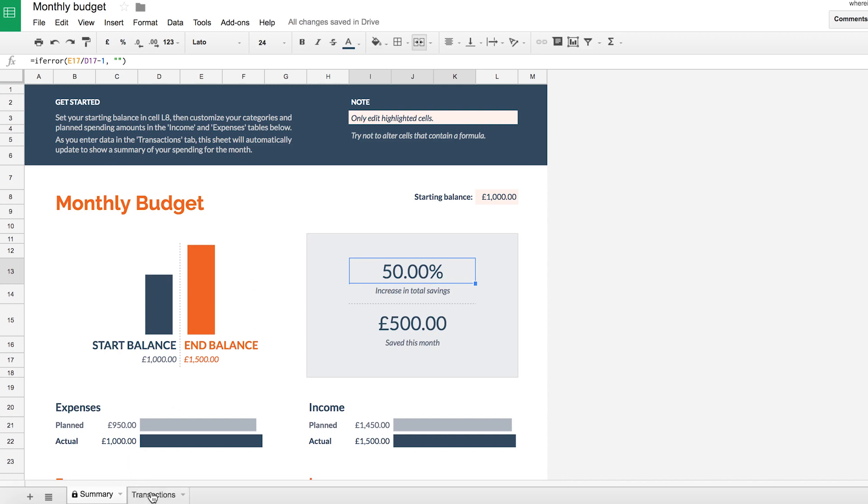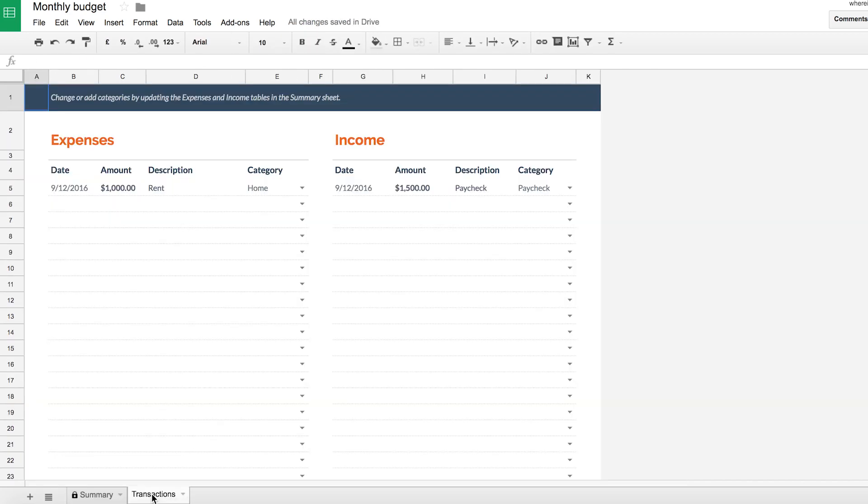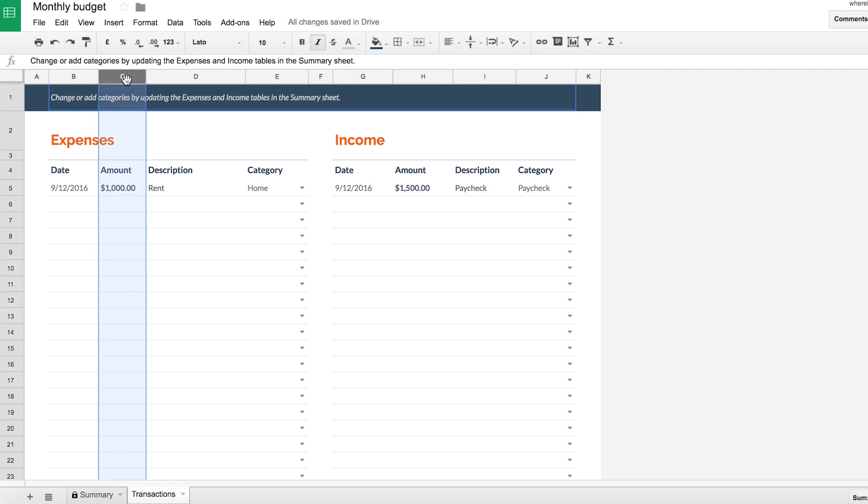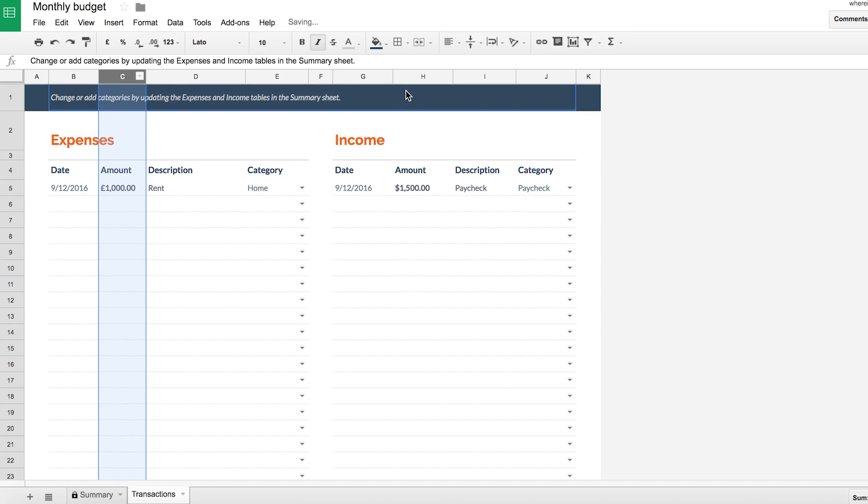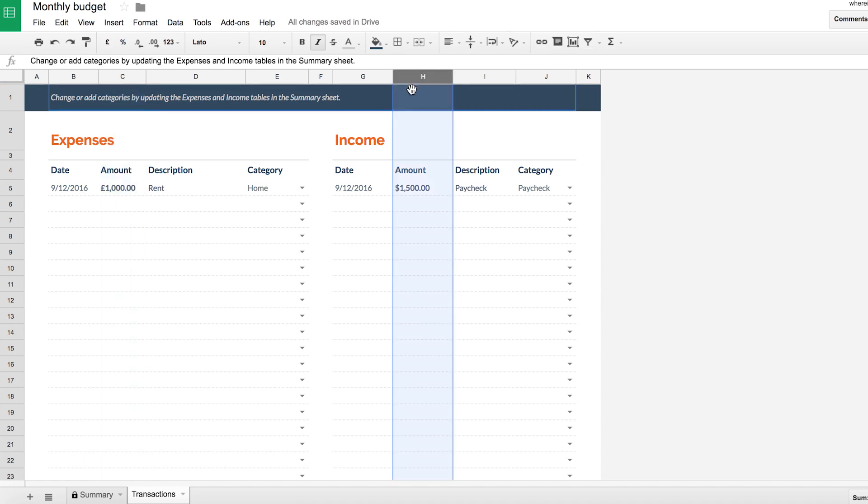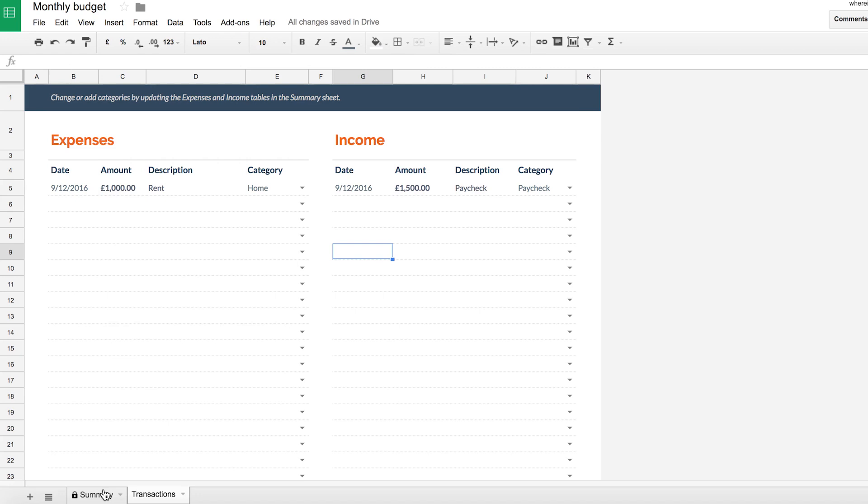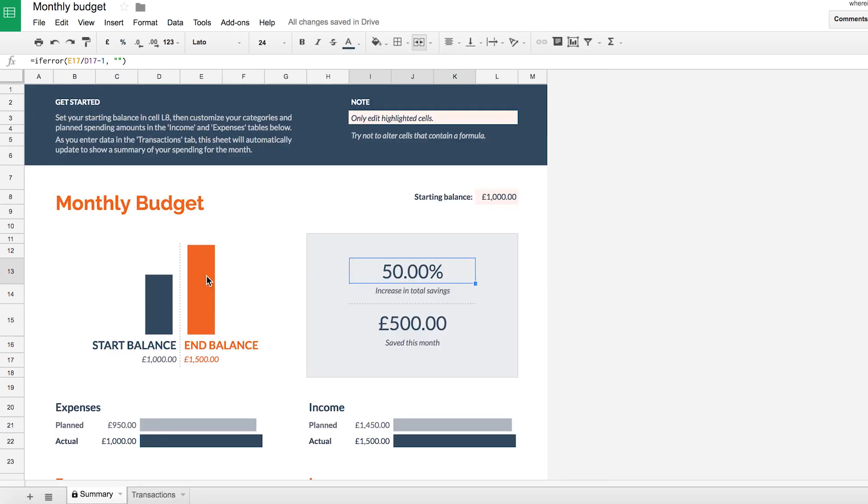Now go to your transactions tab, similar thing, select your column C which is your amounts. Just select your currency and do the same for column H and again change to your currency. So now your spreadsheet is in your own home currency. Good stuff!